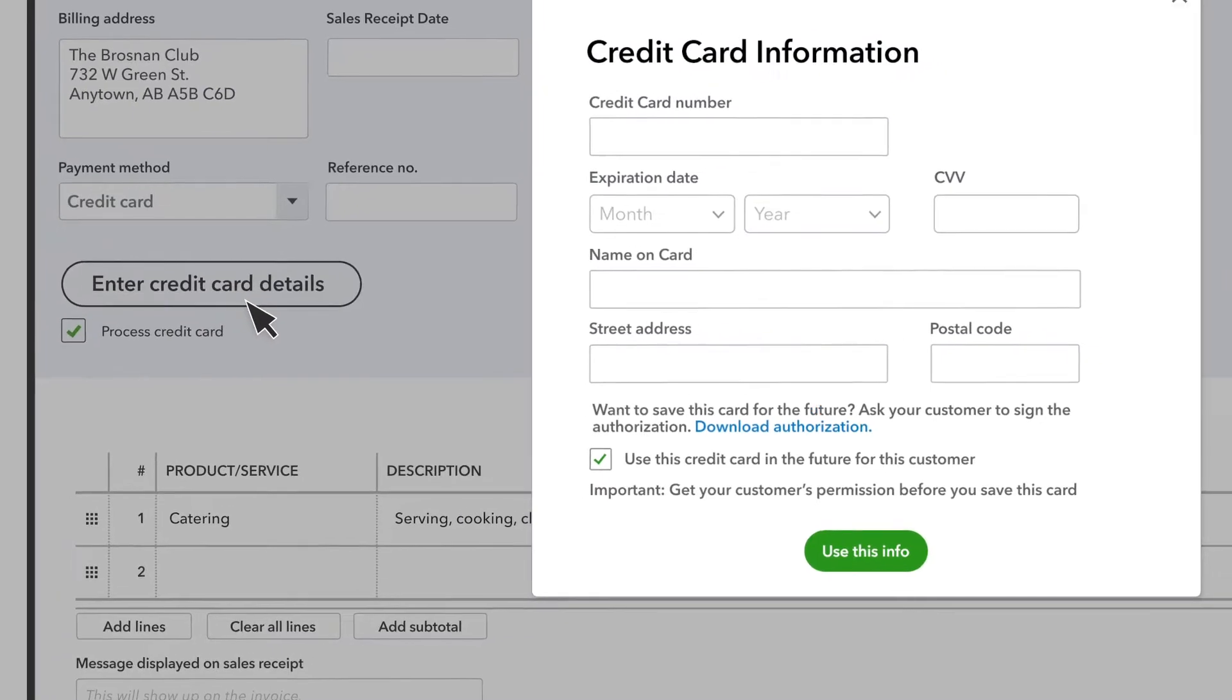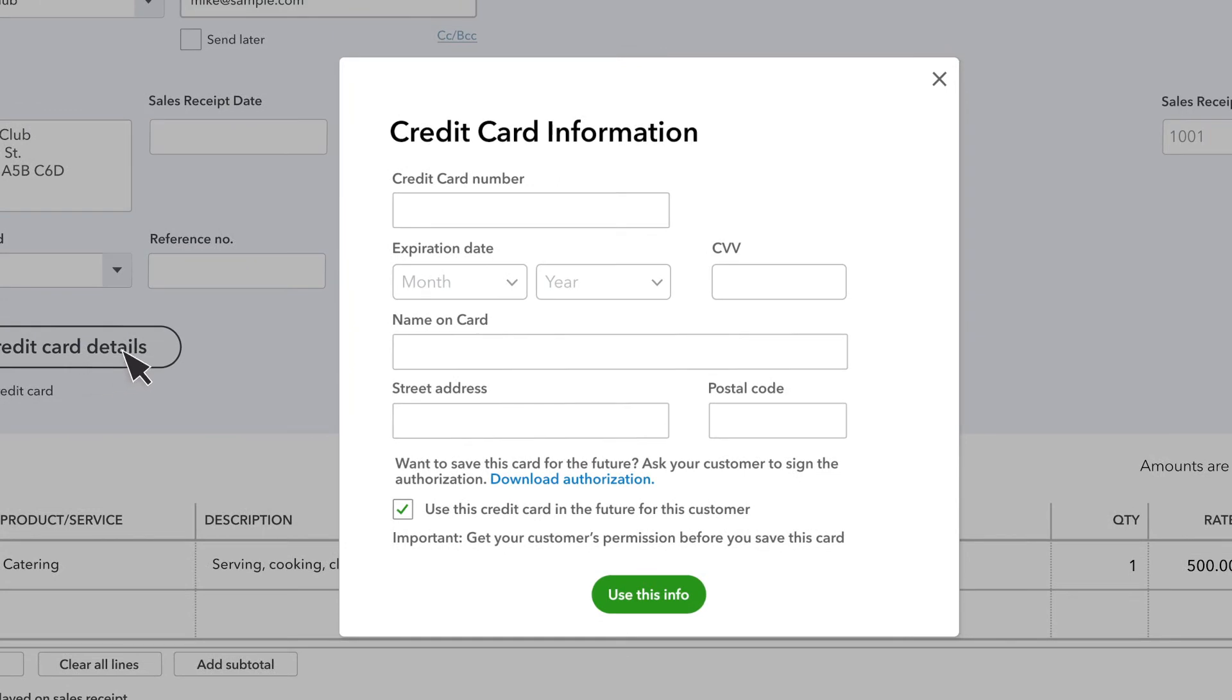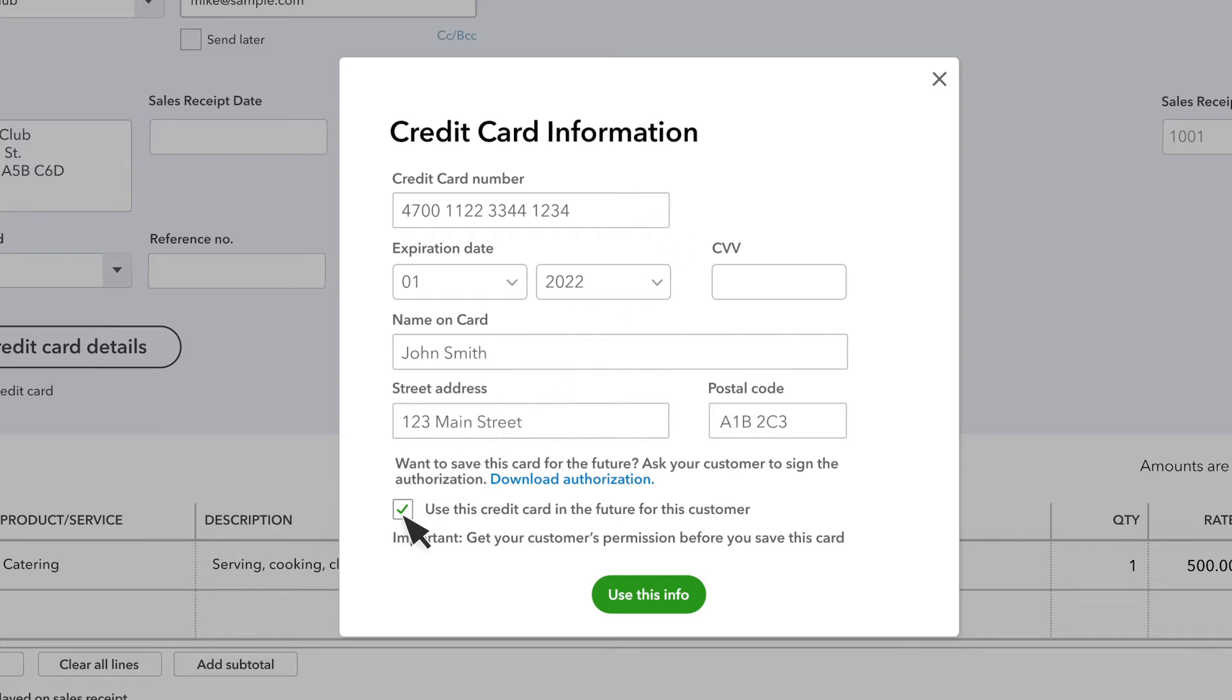Here you can enter the information manually. If you want to save this card for the future, make sure you have your customer sign the authorization form. You can download a copy here.